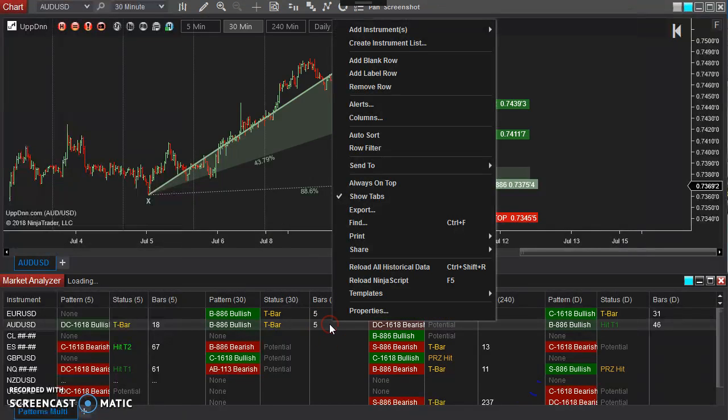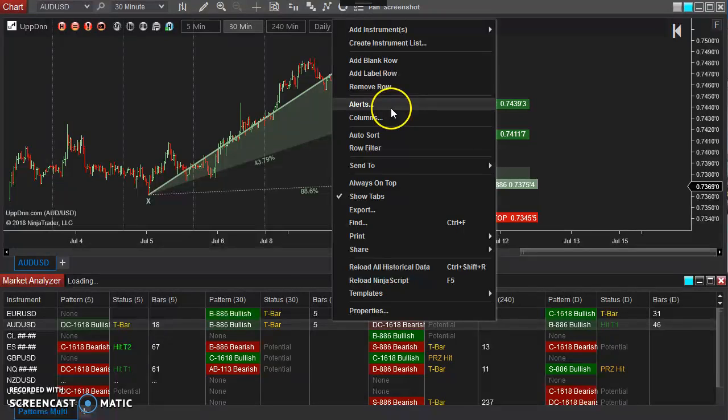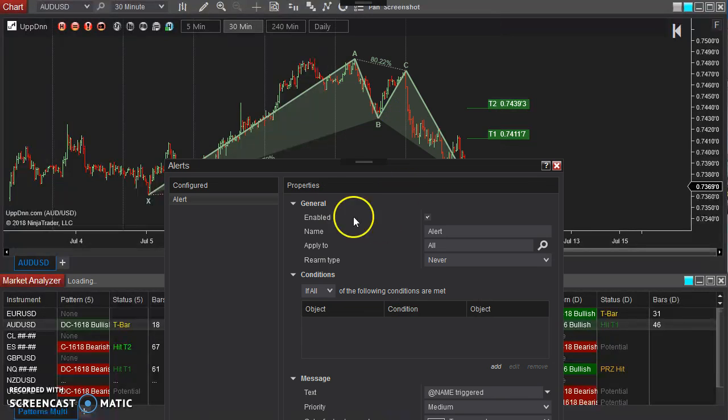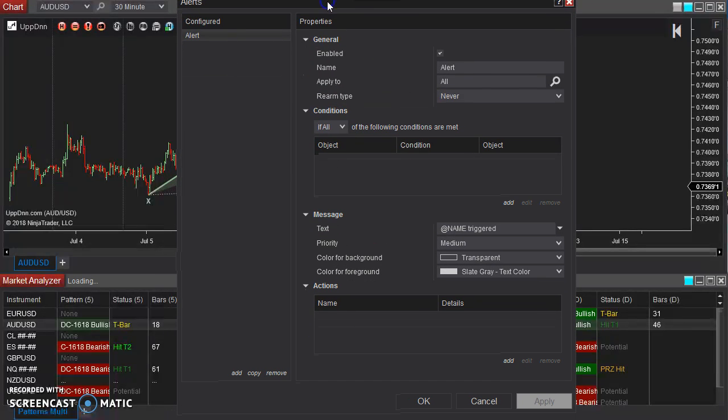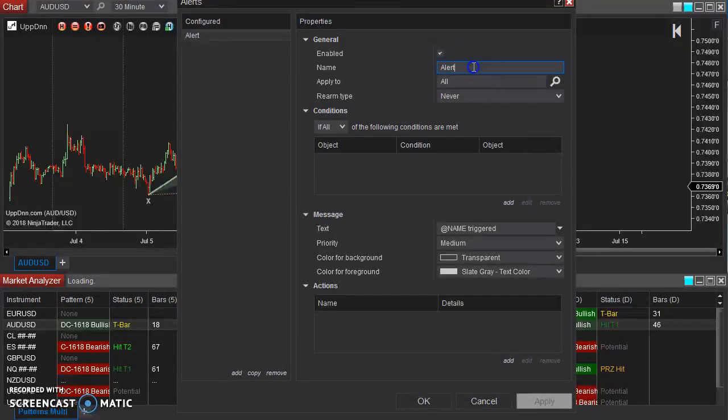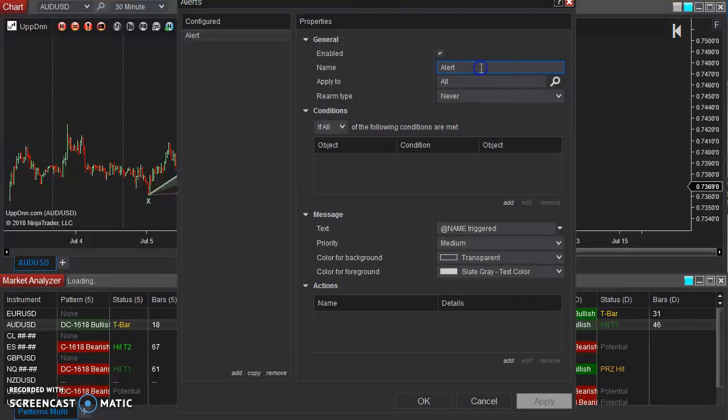We'll right-click again within our market analyzer window, go up to alerts, come up here, and we're going to set an alert for, for example, we'll say the five-minute, we'll say five-minute T-bar hit